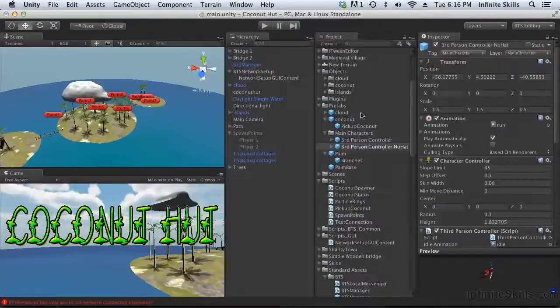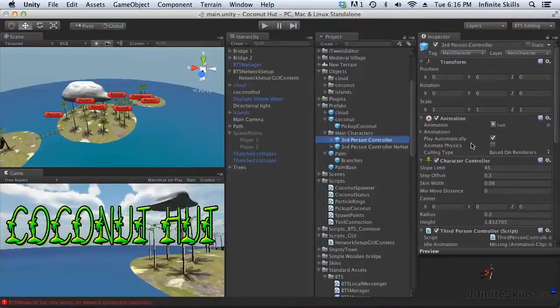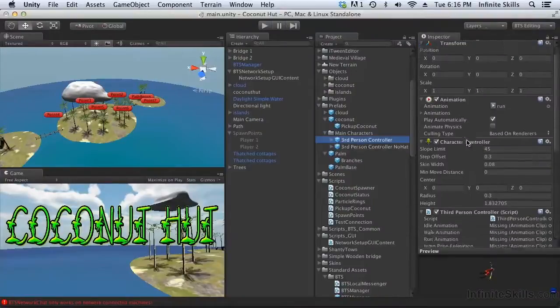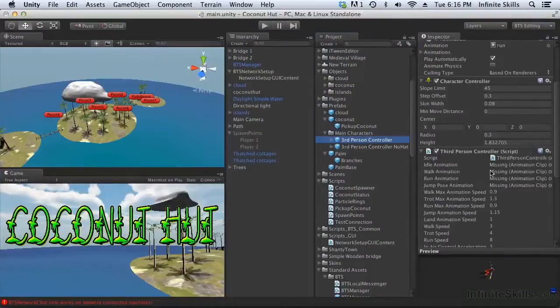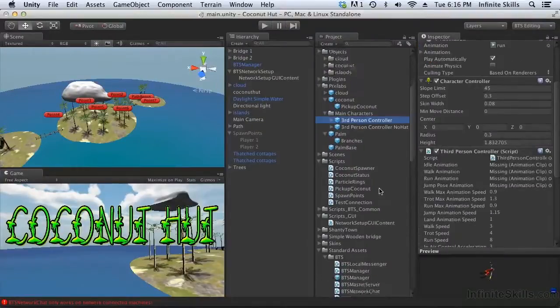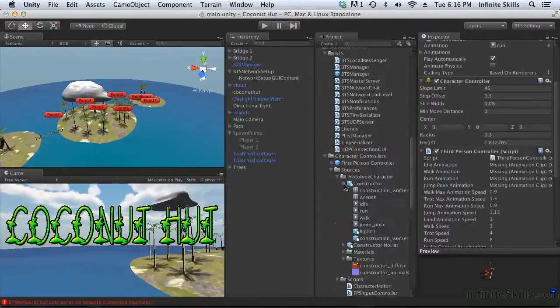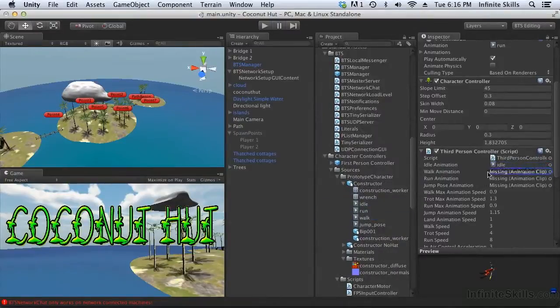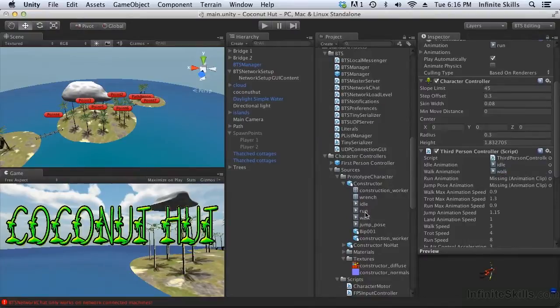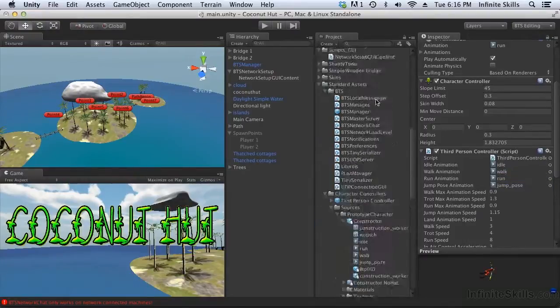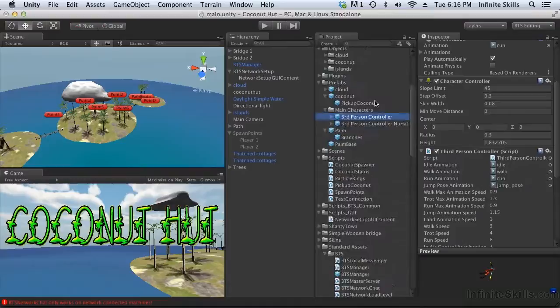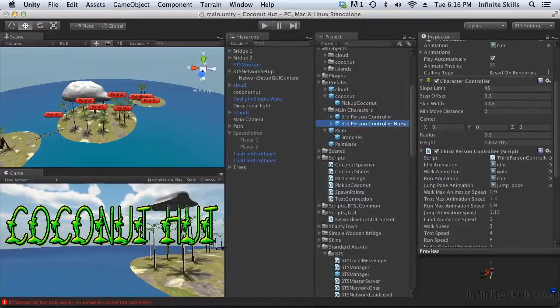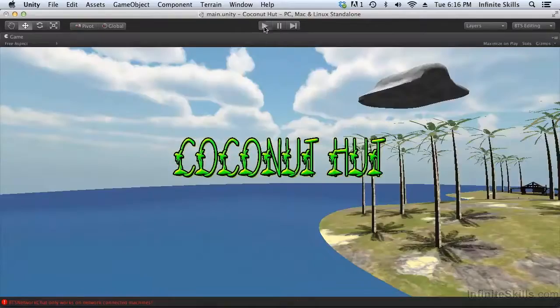If you look at our characters, you can see these animations are missing. We just need to drag them back in. Alright, so we want idle, walk, run, and jump pose. And let's check the other character as well, since we're here. Okay, that one's alright. Alright, let's try this again.